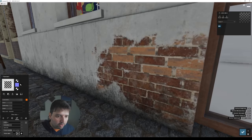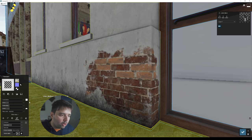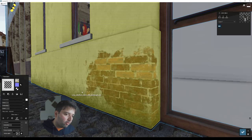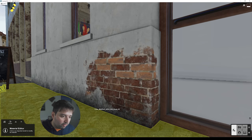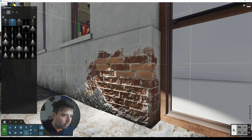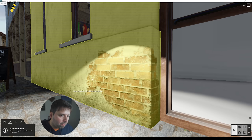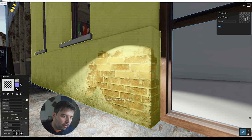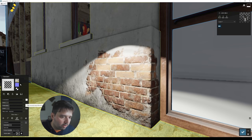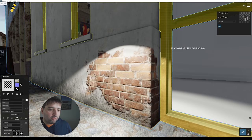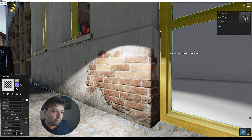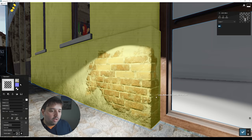Another important thing: when you create a normal map, pay attention to whether it's flipped or not. If it's flipped, it has the wrong light information. For example, if I add a light close to the material, you can see the mortar is coming out when it should be inside. If I flip it, now the brick is coming out and the mortar is inside — that's the correct way. The best thing you can do is place a light close to the material and see how the light reacts.